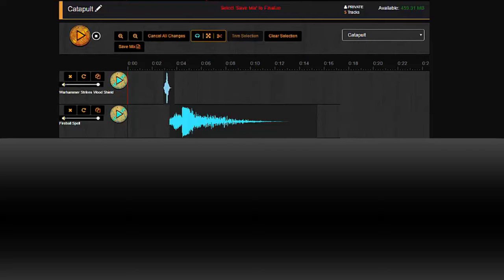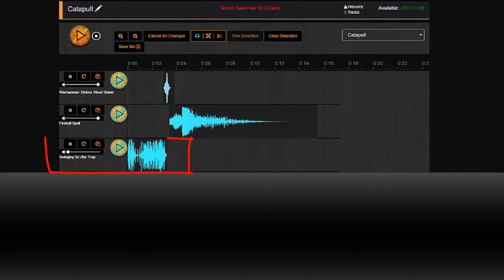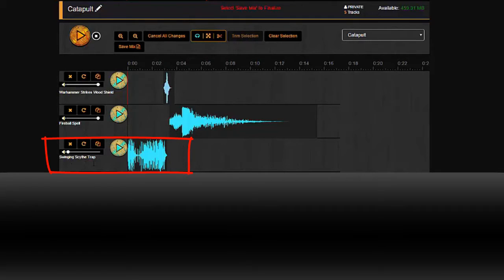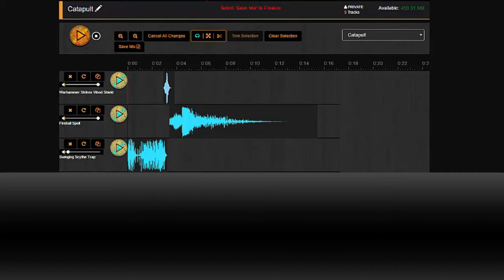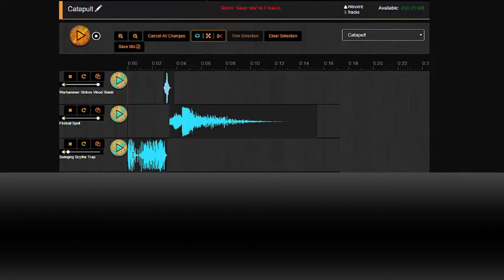So what I did is I took part of Swinging Scythe Trap, which is part of the Trap album. And it has some mechanical sound effects that you're going to hear in a minute, which I think adds a little bit to this whole siege engine thing.